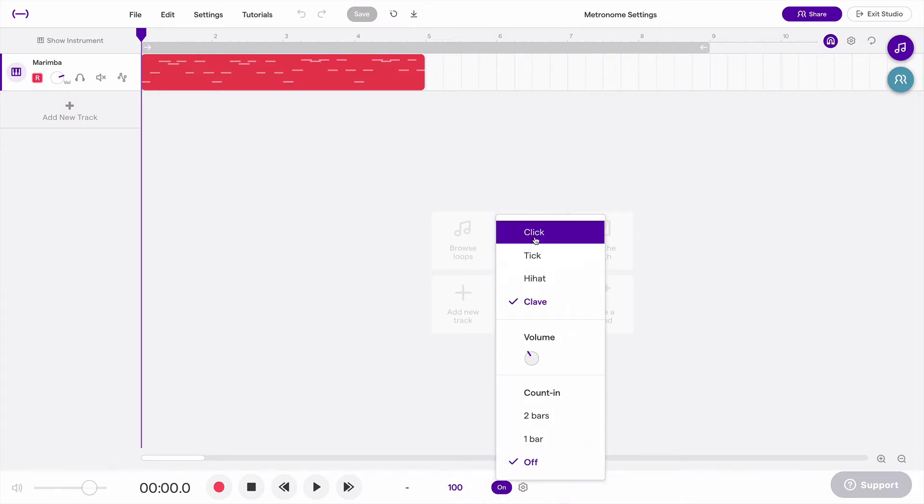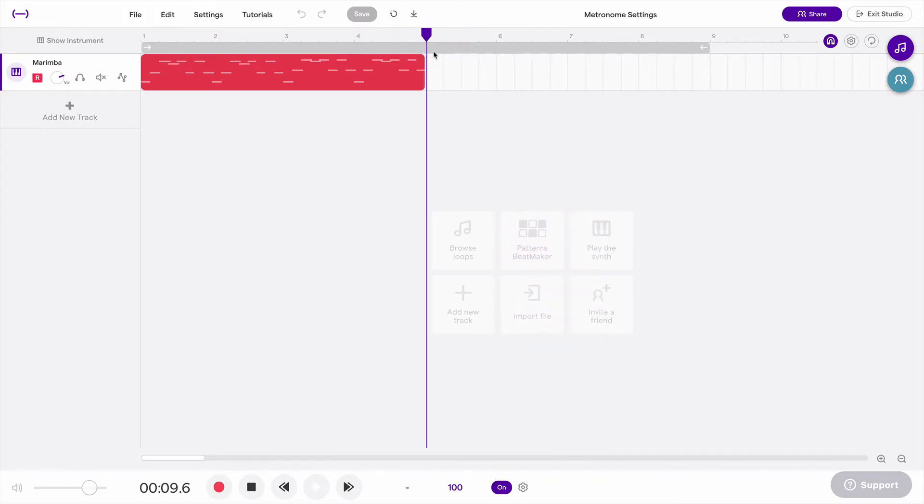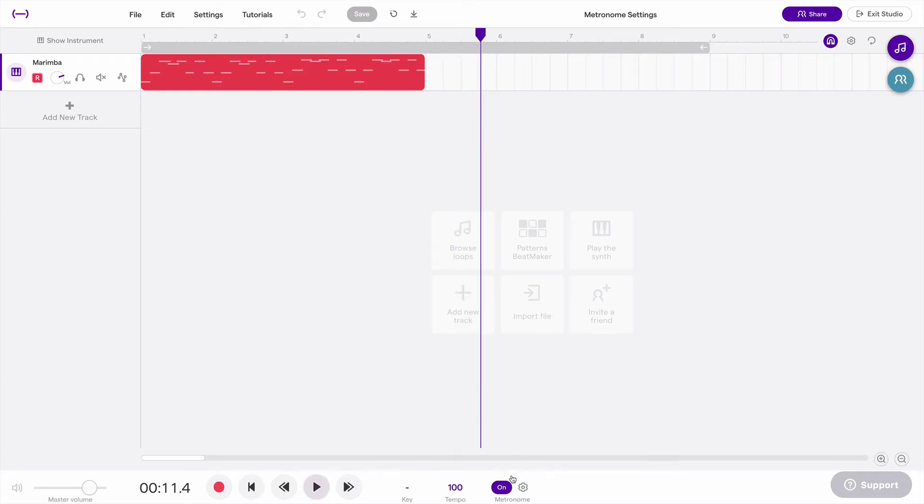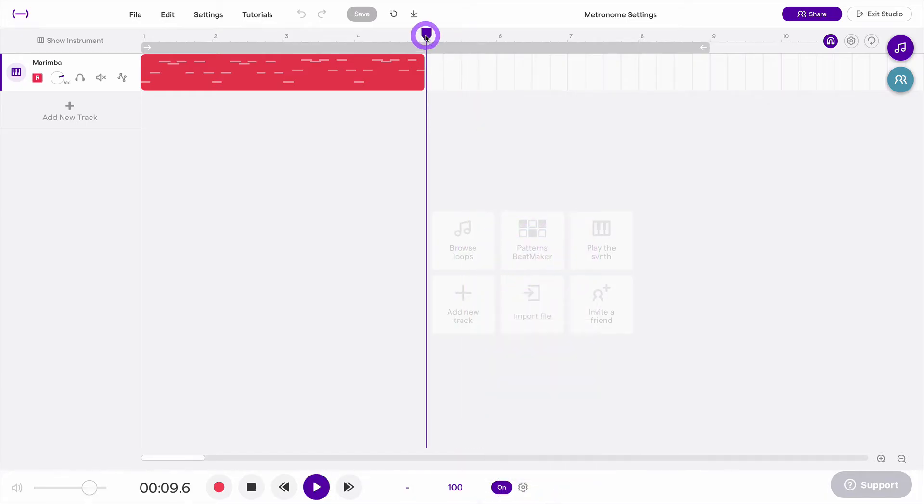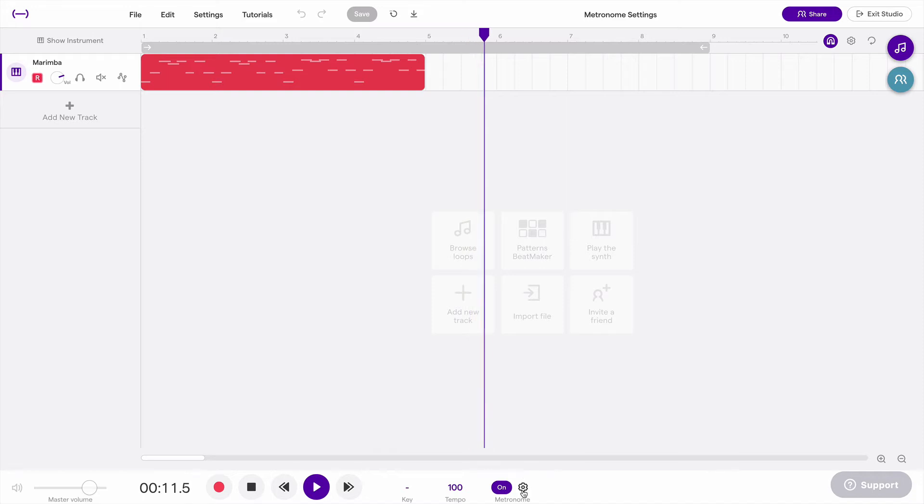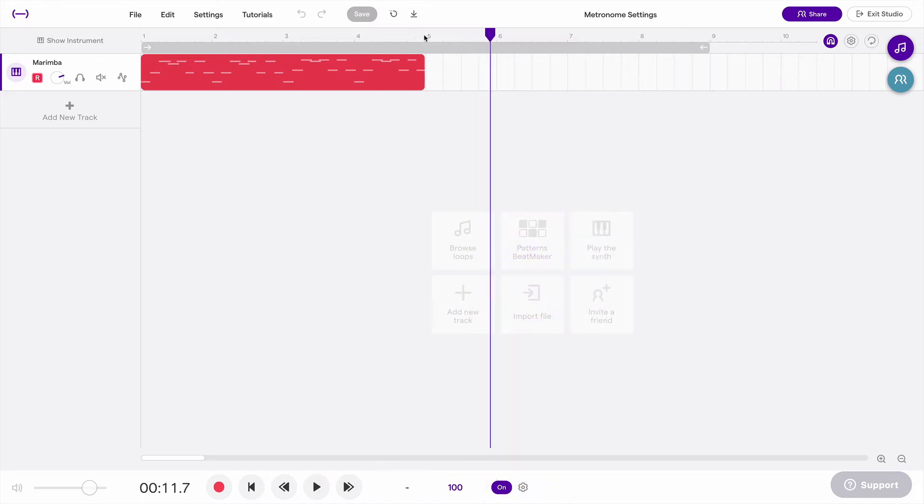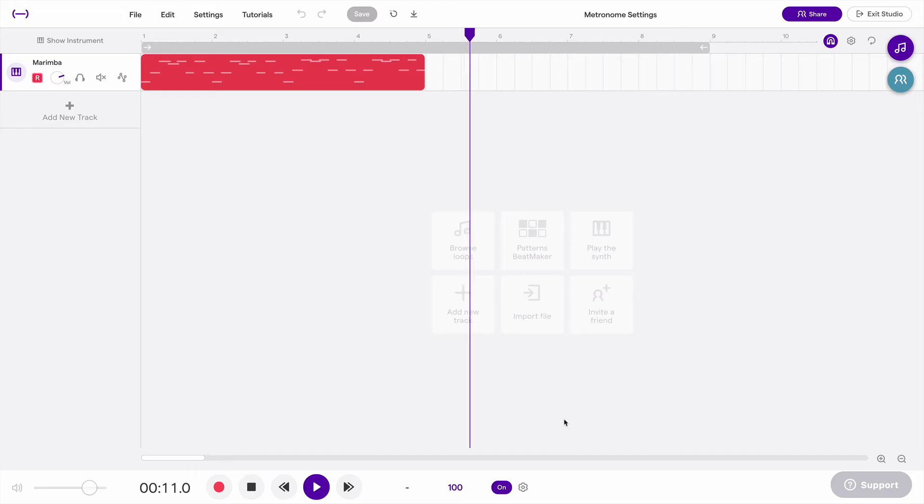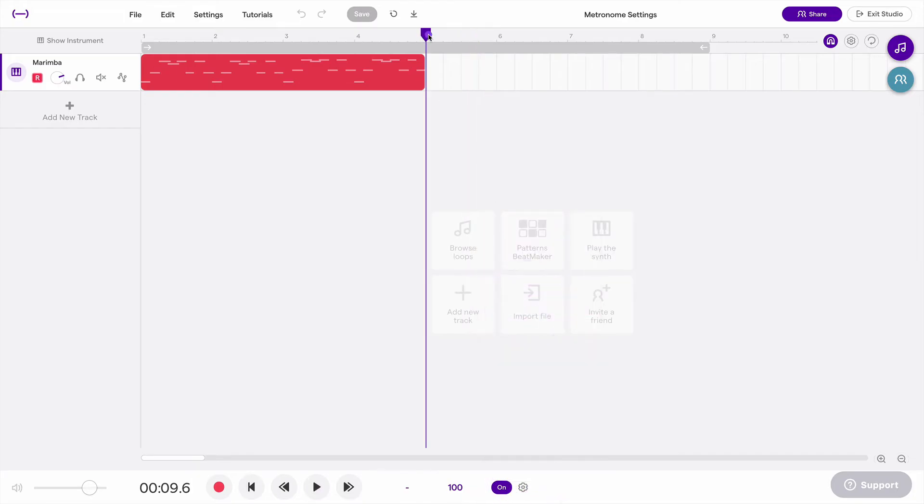On the top here, you can choose which kind of sound you want as a metronome. So the click sounds like this. The tick sounds like this. And the hi-hat sounds like this. My favorite is actually the clave, which sounds like this.